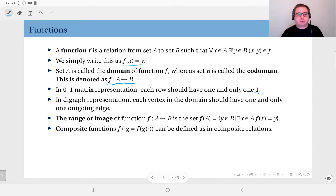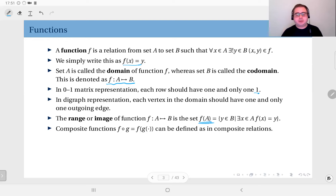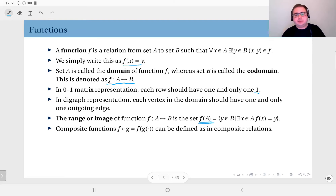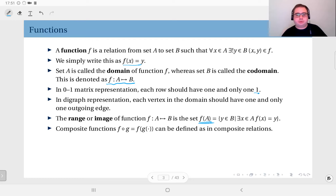The concepts of range or image are sometimes confused with co-domain. The range or image is actually a subset of the co-domain and includes all elements that are mapped to by this function. The image is the set of all elements in the co-domain such that at least one element in the domain is mapped to them.